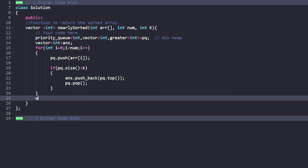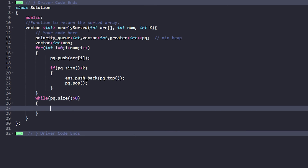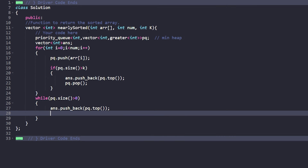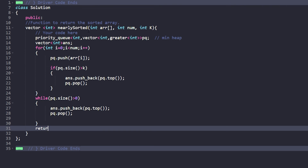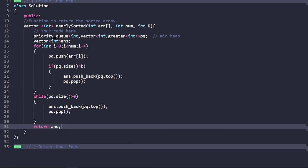After iterating through the entire array, the priority queue will still have remaining elements — approximately k of them. So while the priority queue size is greater than zero, push the top element into the answer and pop it. Finally, return the answer vector.